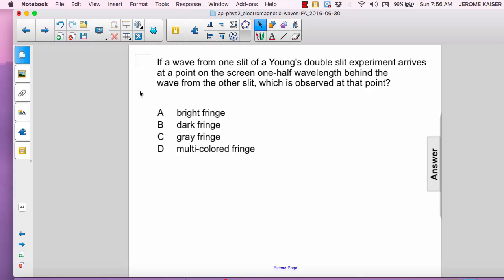In this case, there's a one-half wavelength difference, and as a consequence, they are 180 degrees out of phase, so they will interfere destructively, and therefore we should see a dark fringe — B.